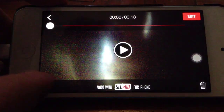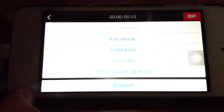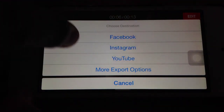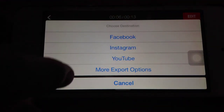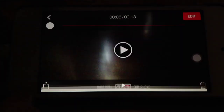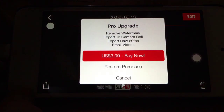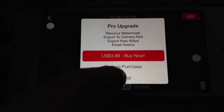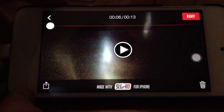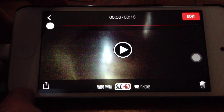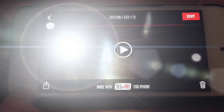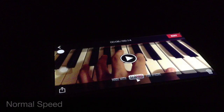Unfortunately, you cannot export it to these options or to the camera roll without buying the full version. So let's see a sample video from Slow Pro.